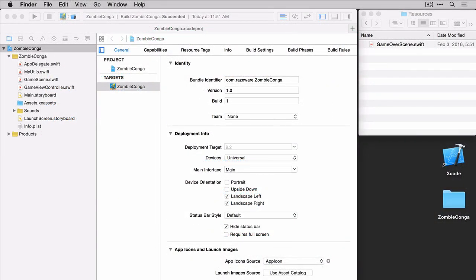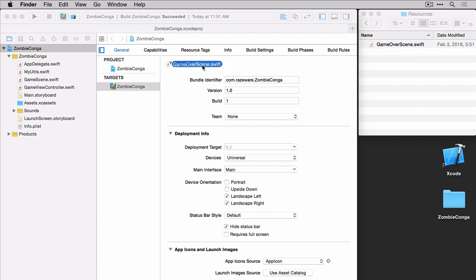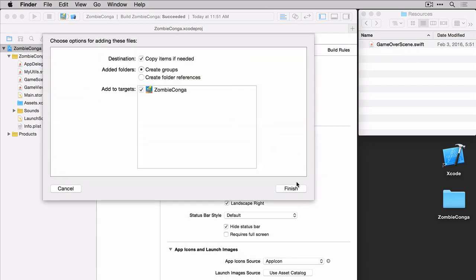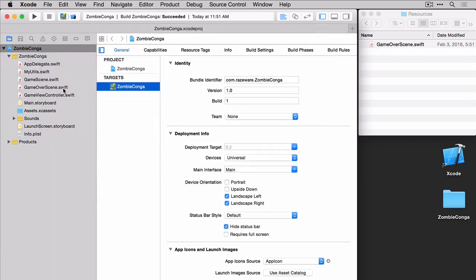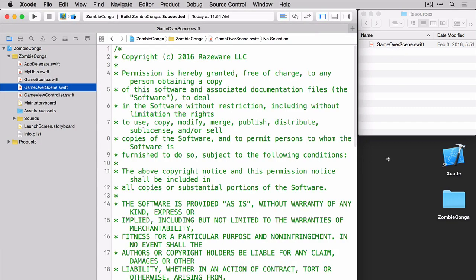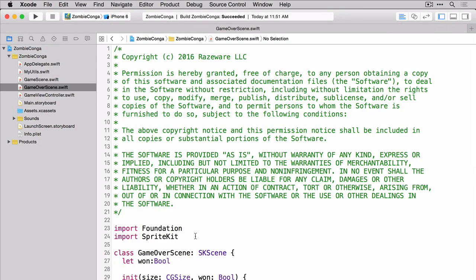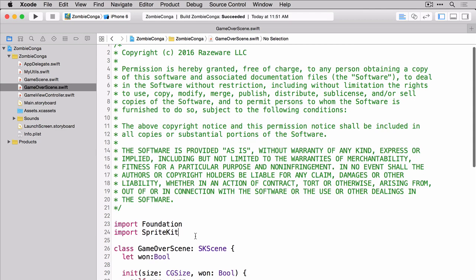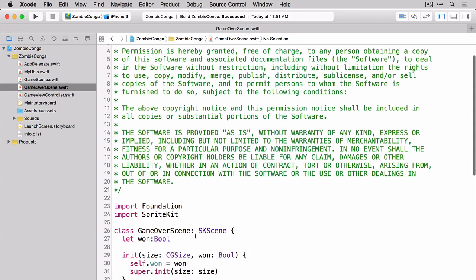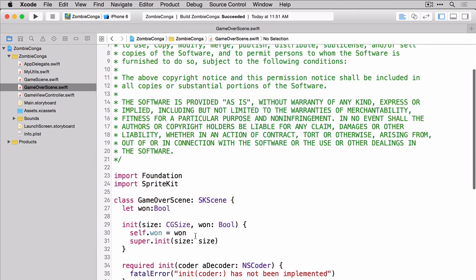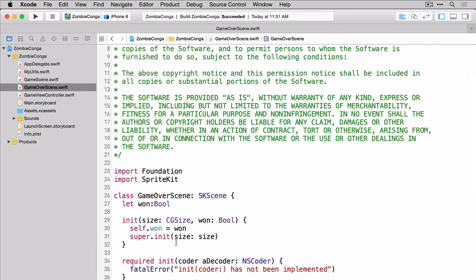In the interest of time, I created a gameoverscene.swift file that you can find in this video tutorial's resources folder. Locate that file and drag it into the project. Let's take a look at this file together. You'll notice that it is a subclass of skScene. You'll also notice that on line 27, we're creating a constant named 1. That constant is getting set in the init method right here on line 30, depending on what value you pass in when you're creating the gameoverscene.